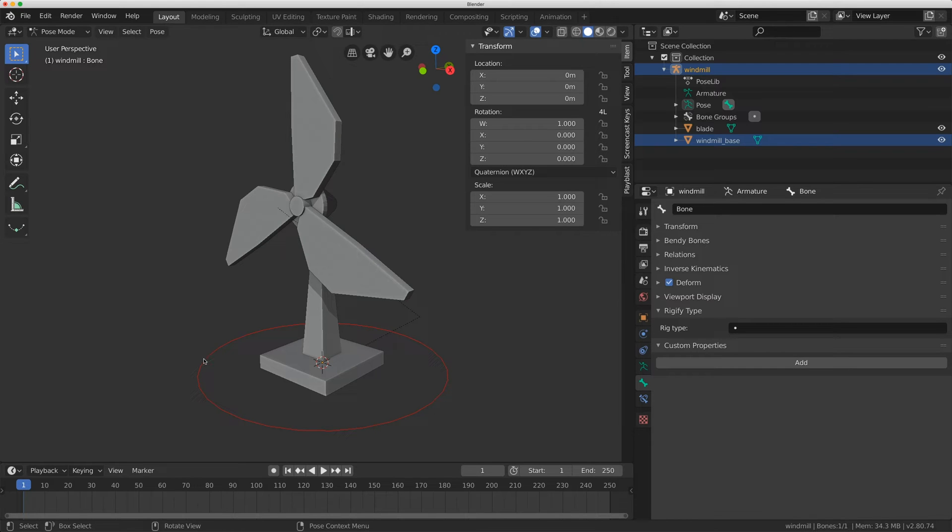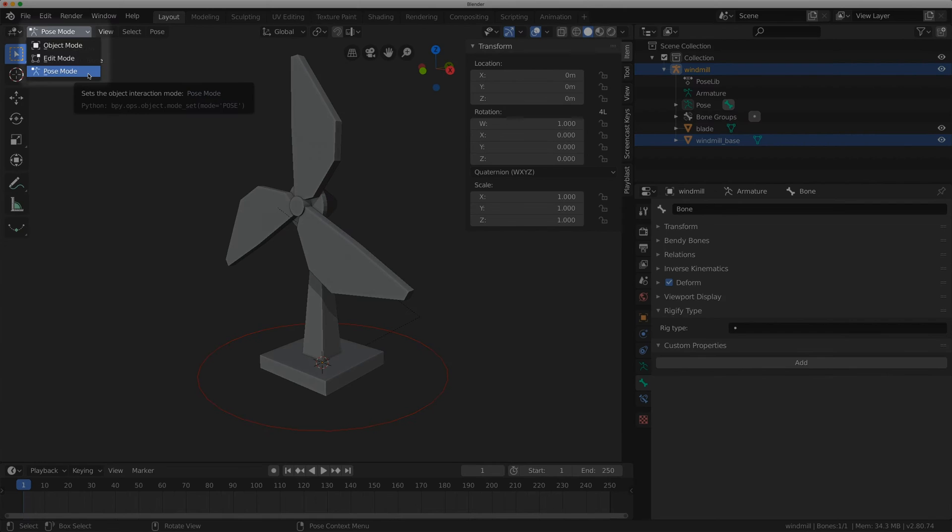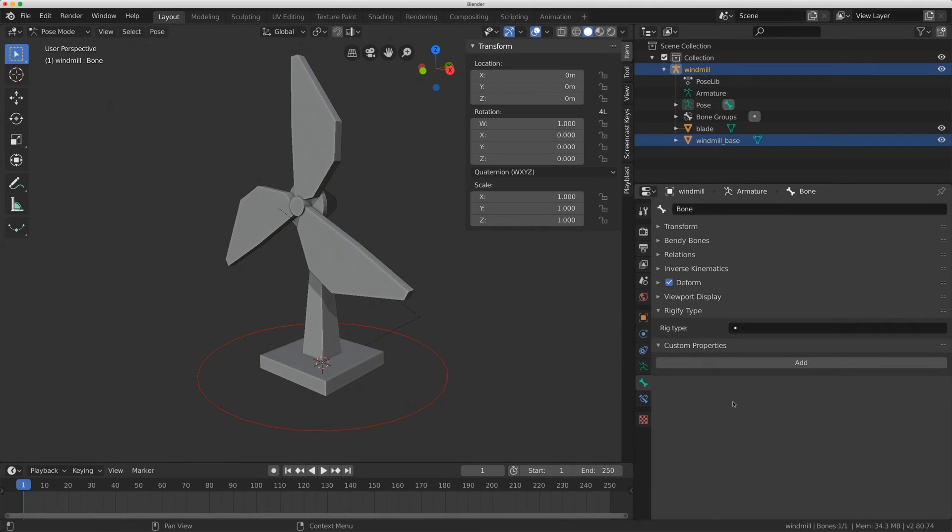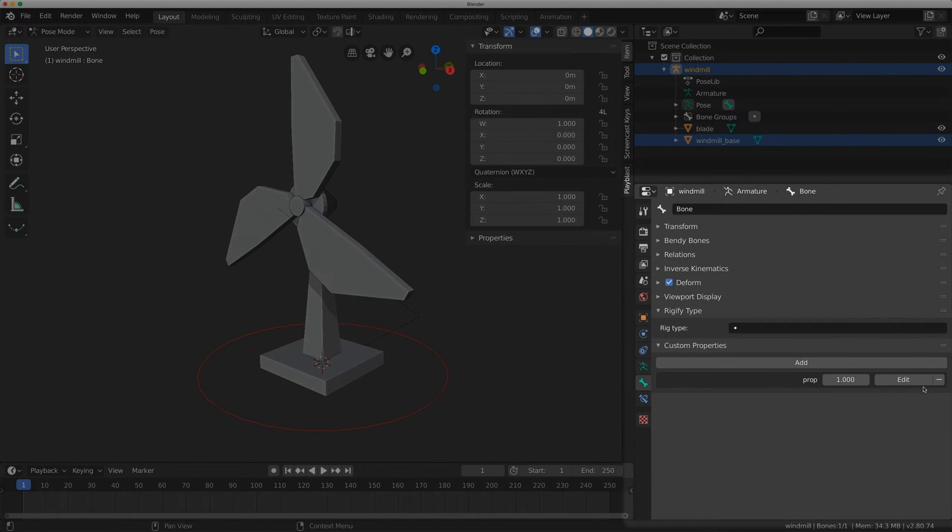So first thing I'm going to do is with this controller down here selected, I'm going to make sure I'm in pose mode. I'm going to go to add property and click on edit.